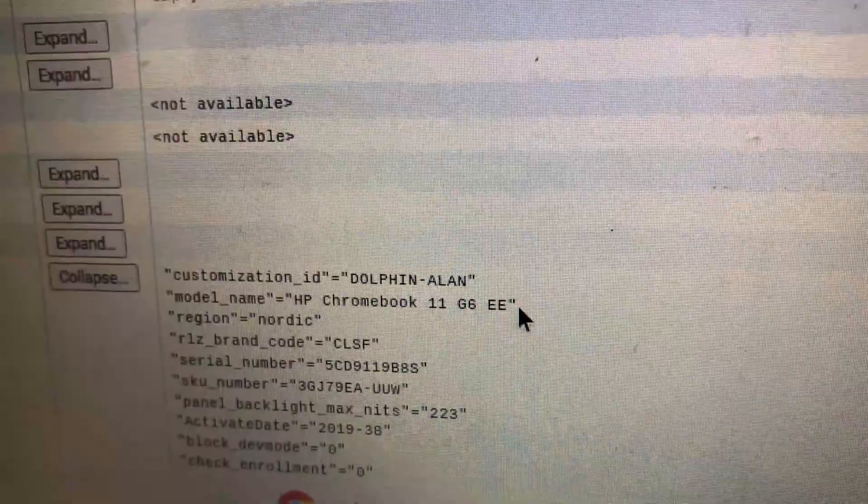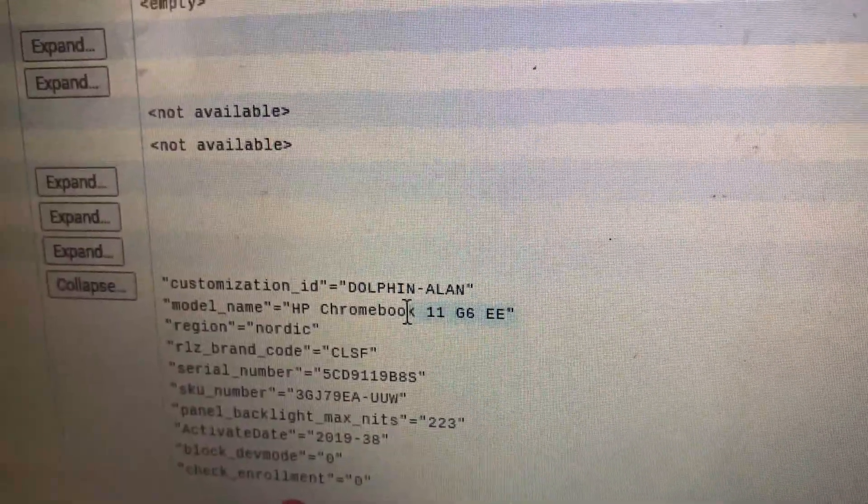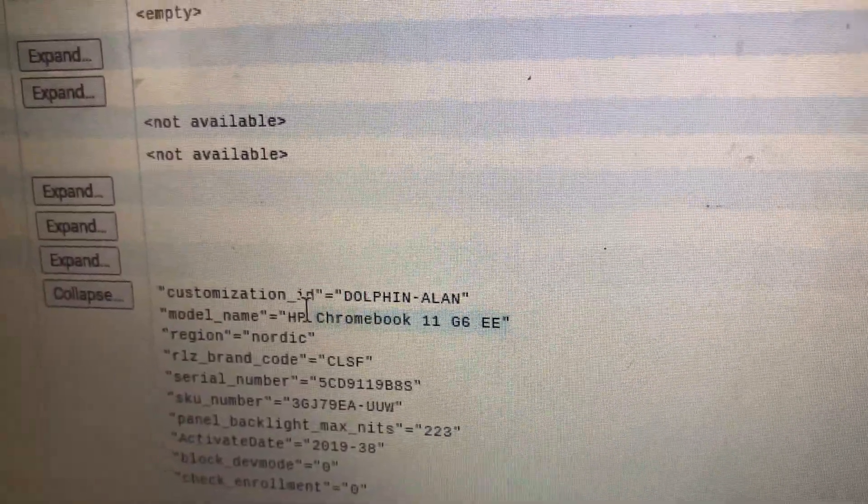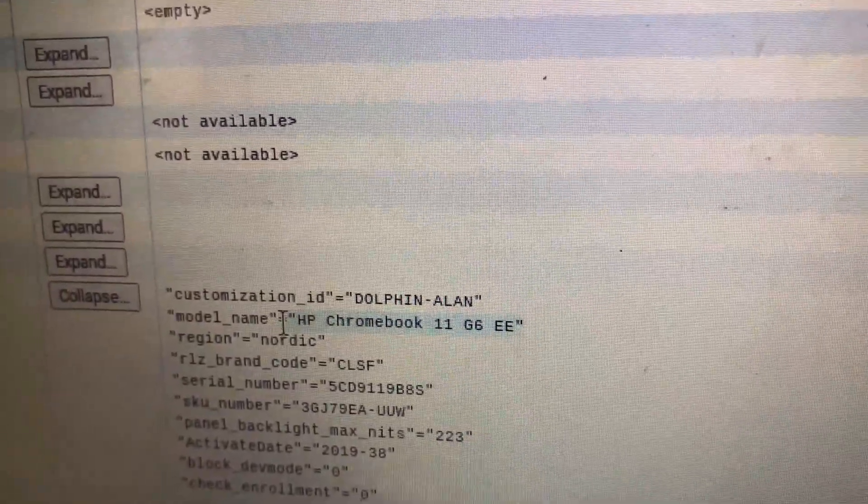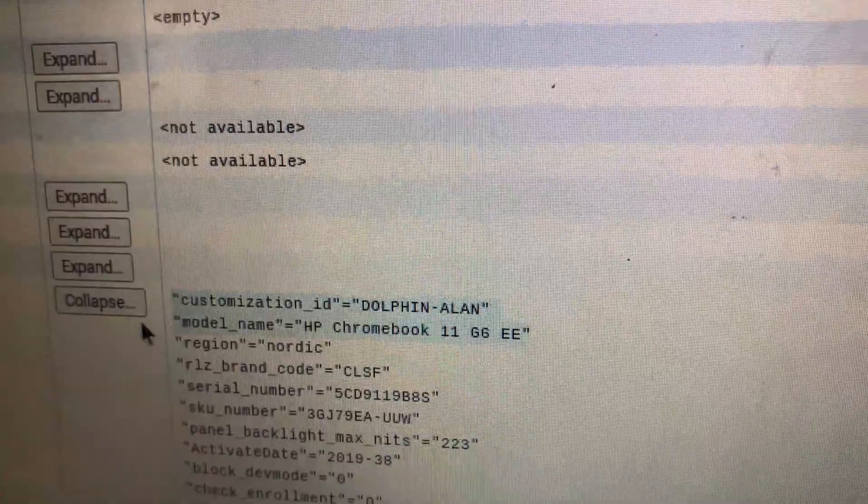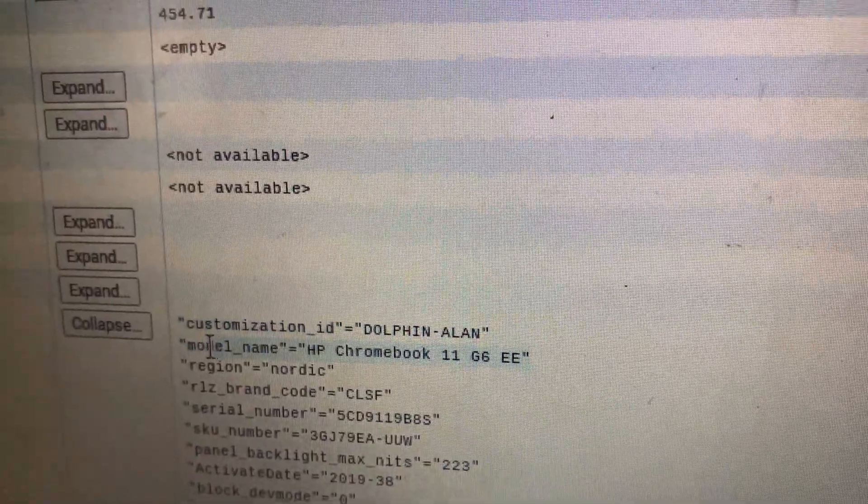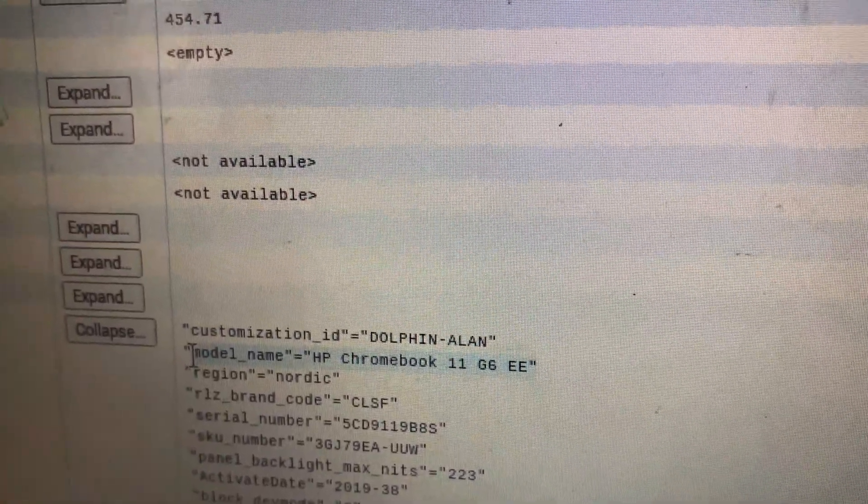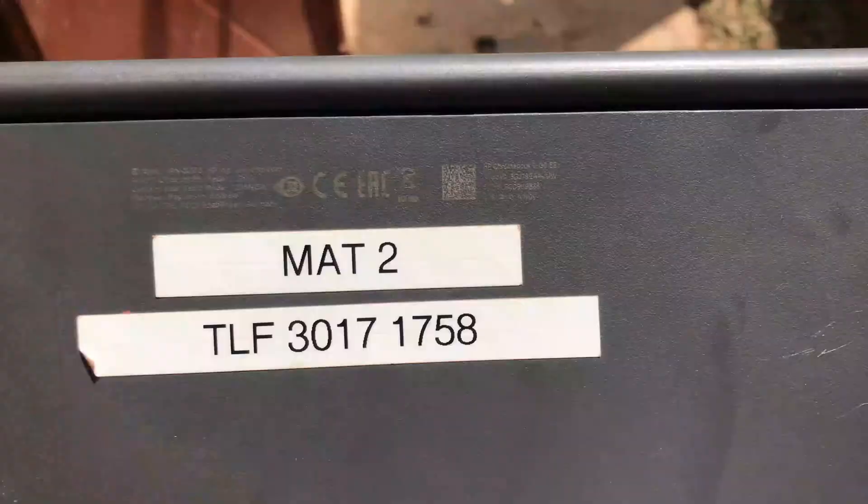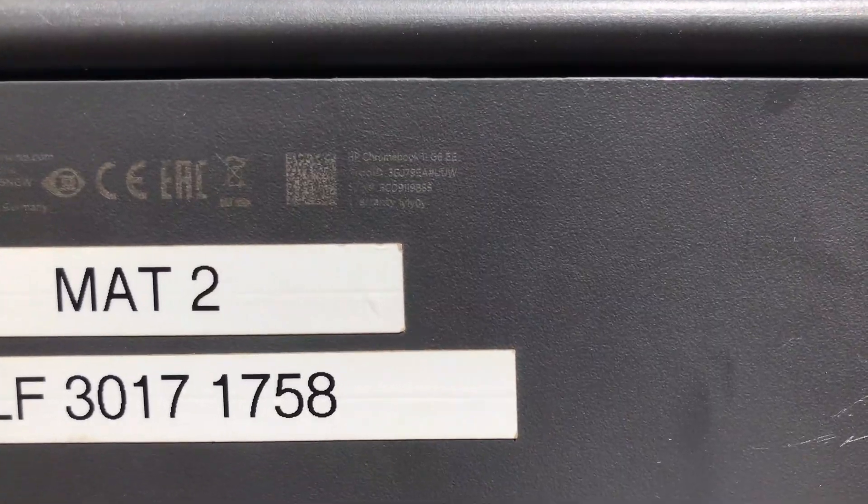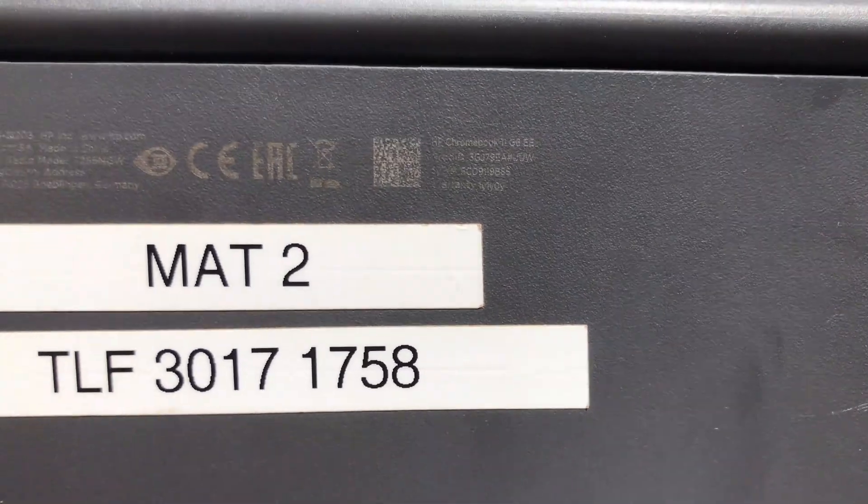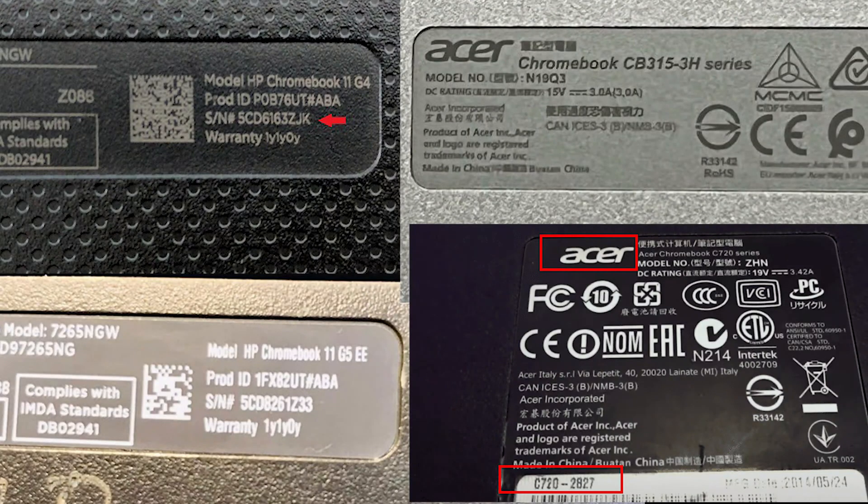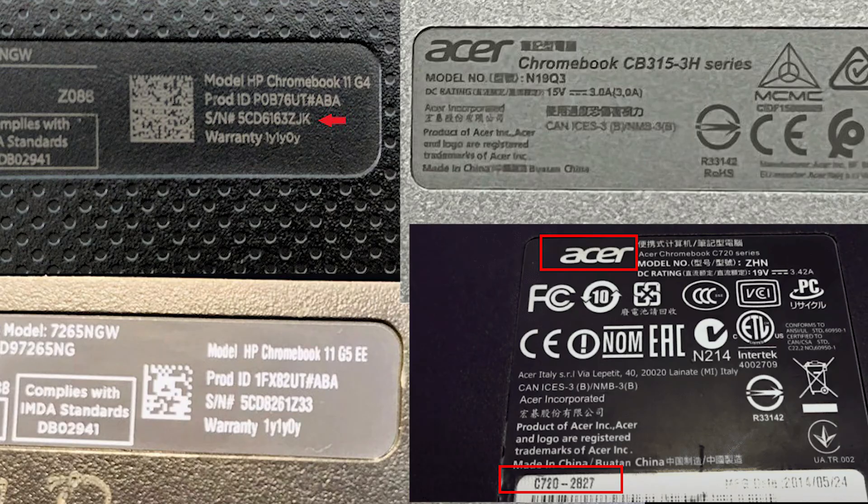Alternatively, you can check the stickers on your Chromebook for the model name. The stickers on your Chromebook will display the model information.